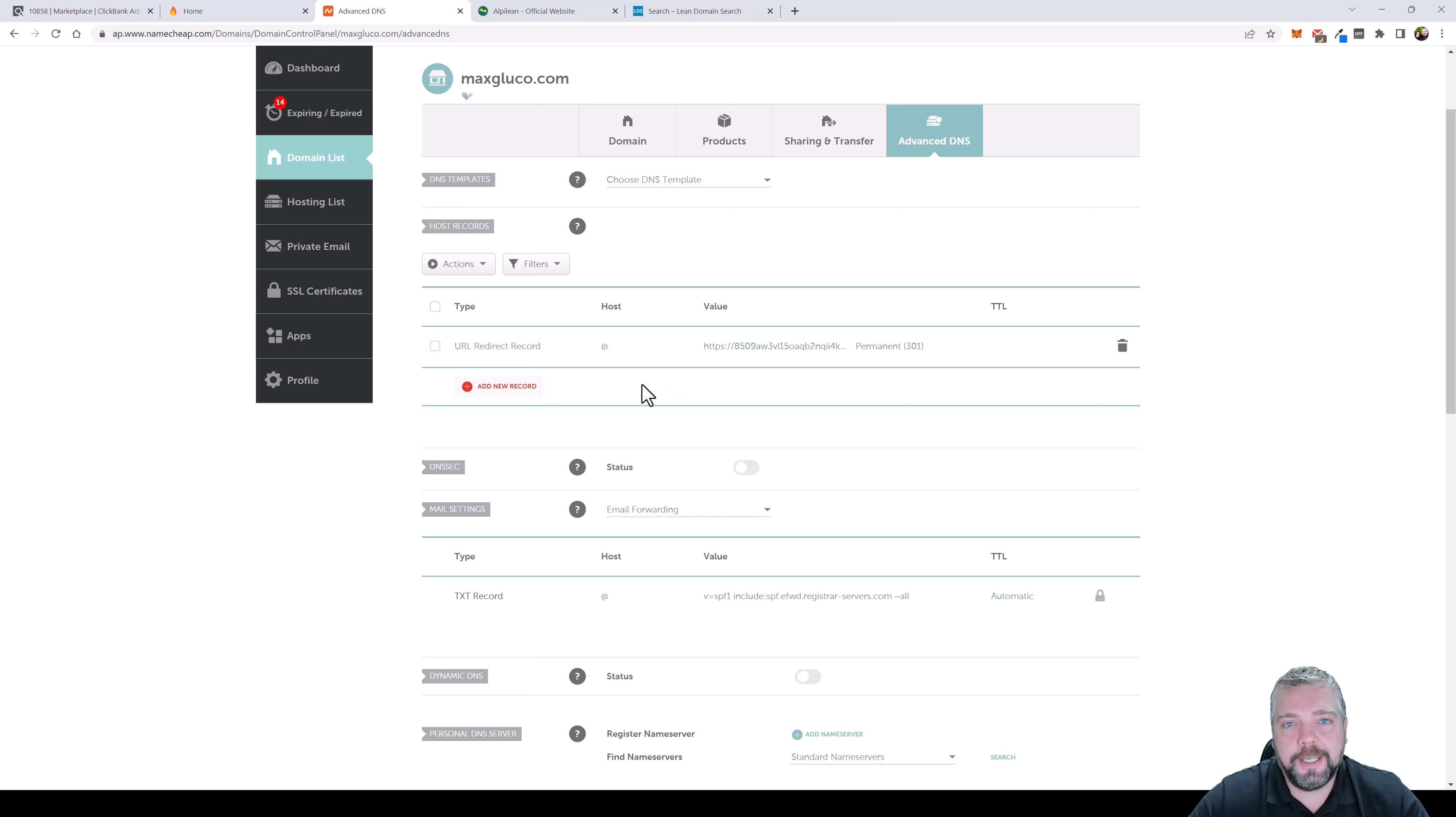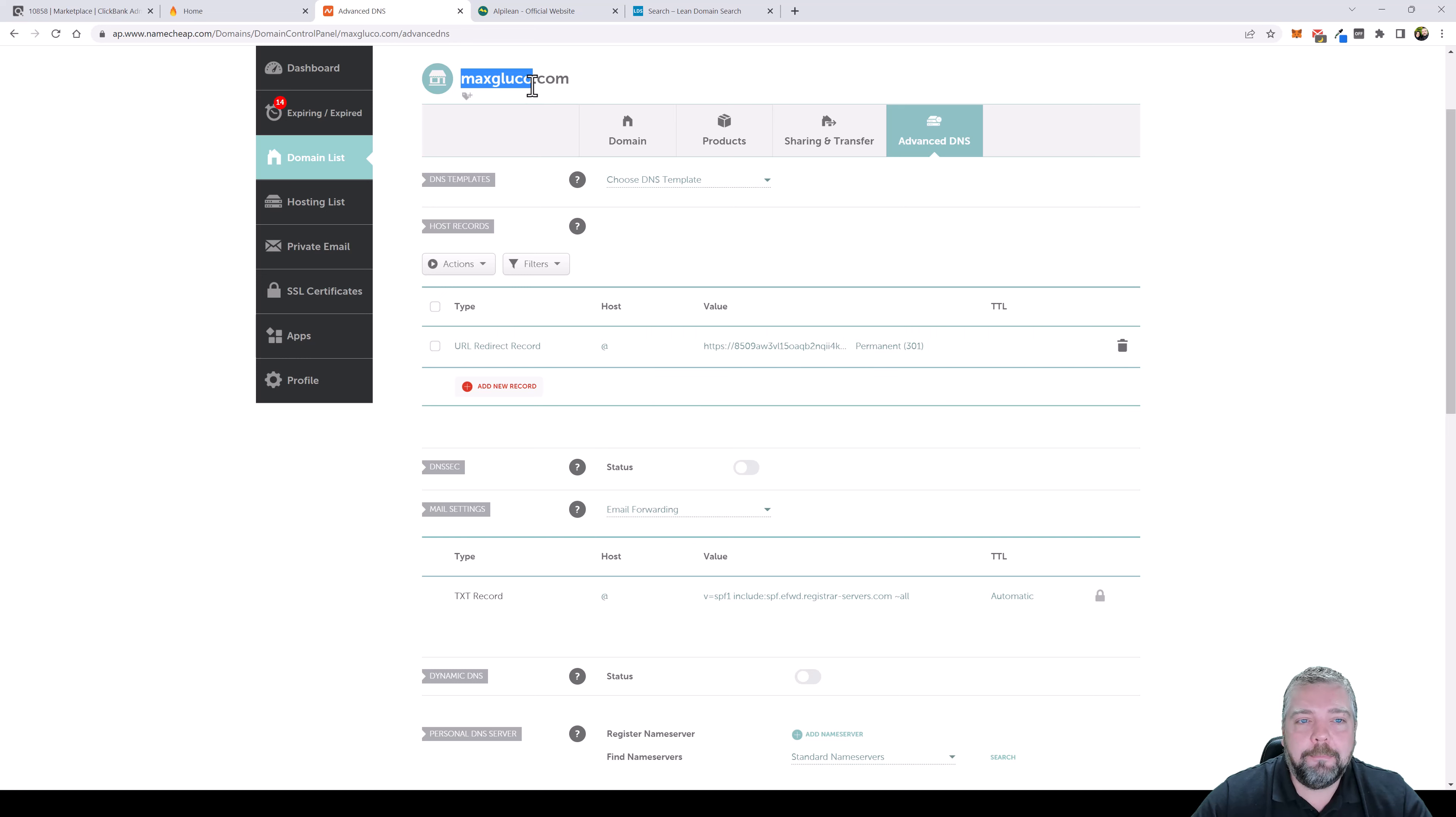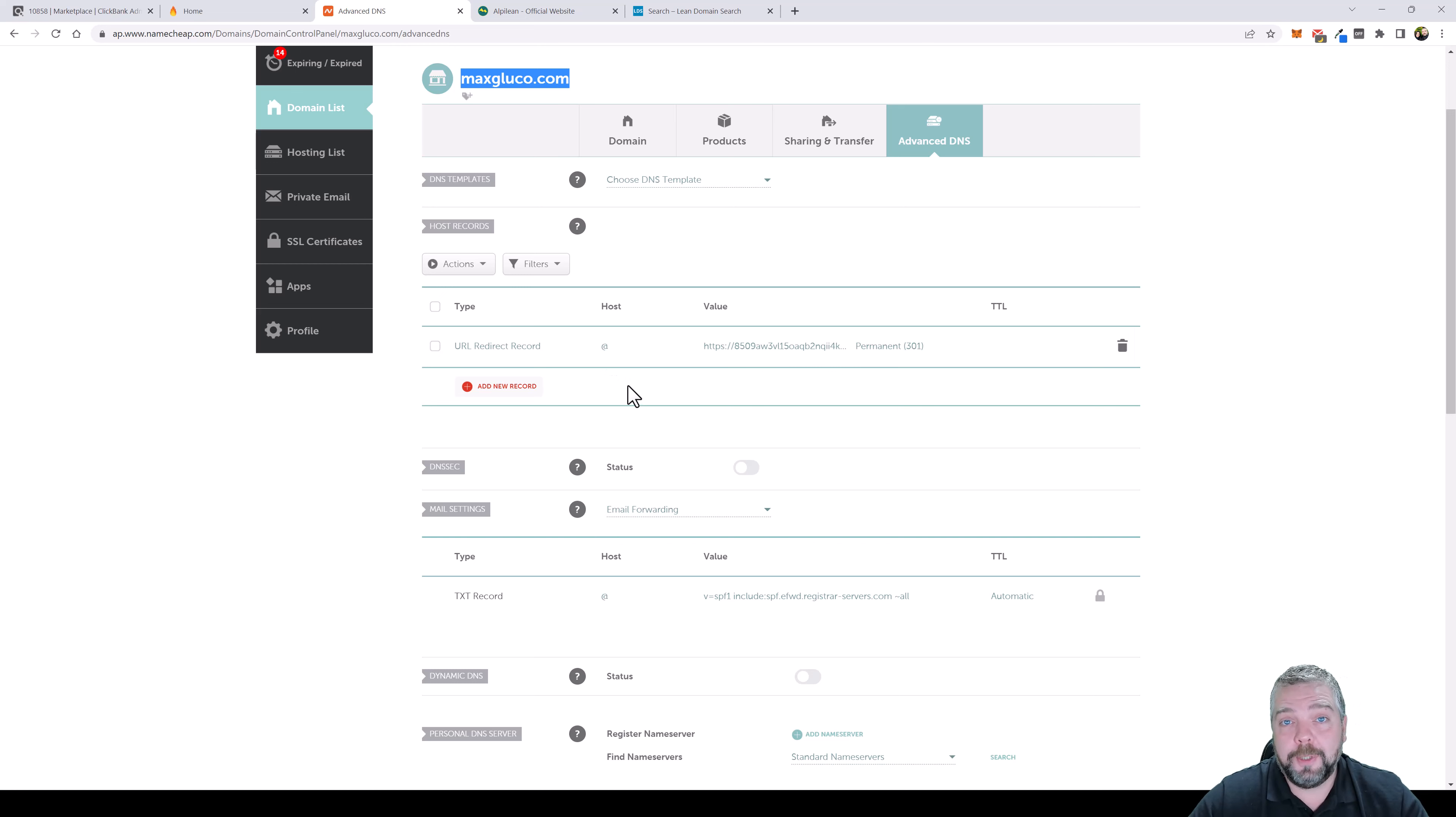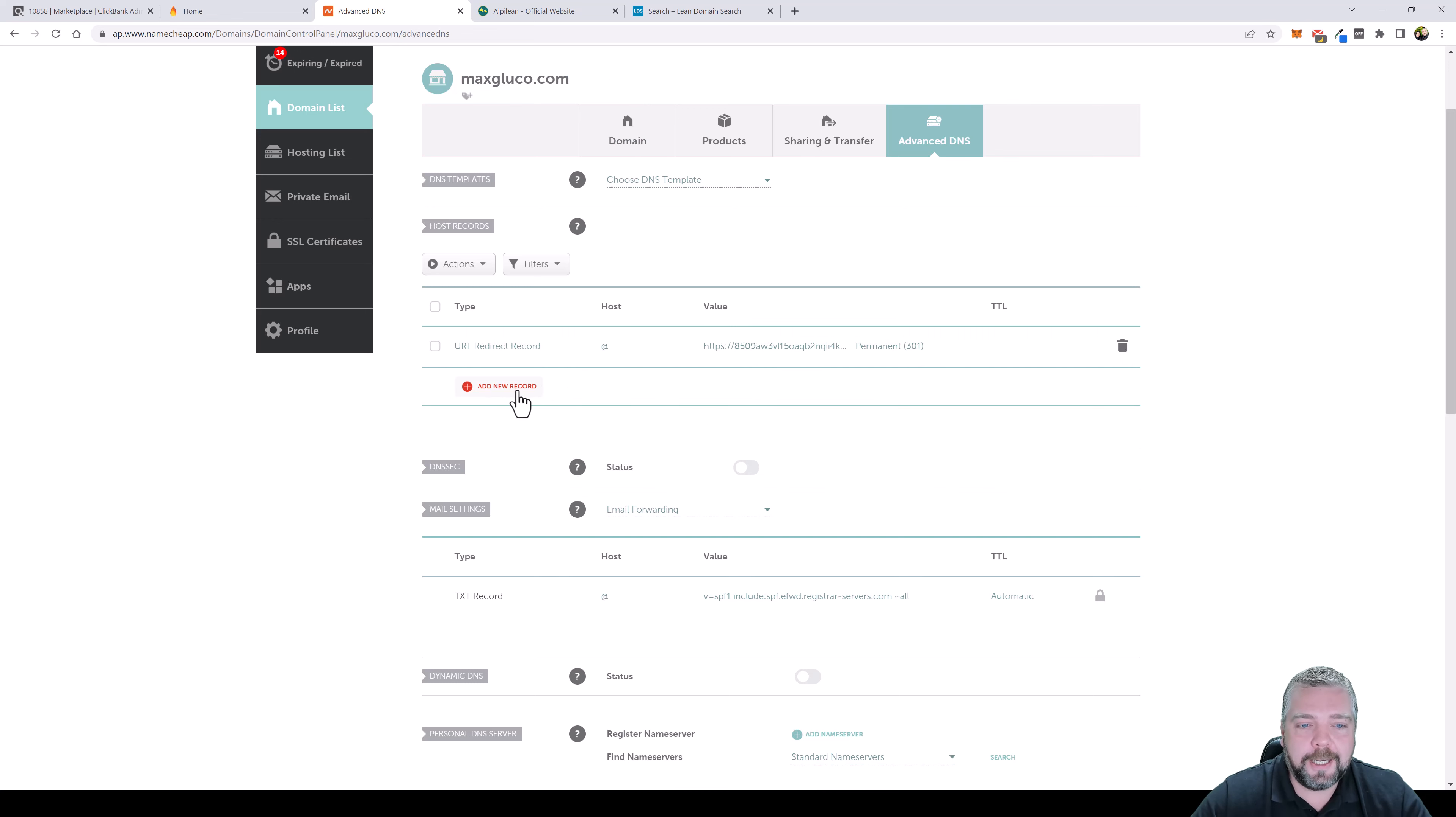But there's one more thing that we want to do and this is what a lot of other web hosts do not do. If you see this at sign that means if somebody just types in maxglucot.com it's going to redirect them to this affiliate link. But what if they type in www.maxglucot.com? Because if they do that it's not going to work, that link will not work. So what we have to do is add a new record.